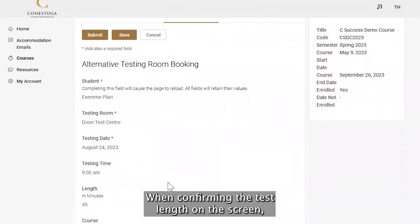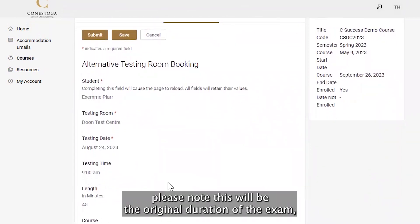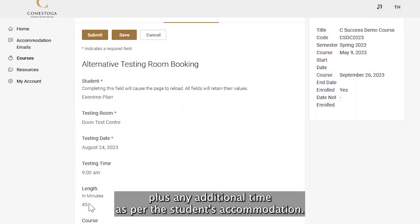When confirming the test length on the screen, please note that this will be the original duration of the exam, plus any additional time as per the student's accommodation.